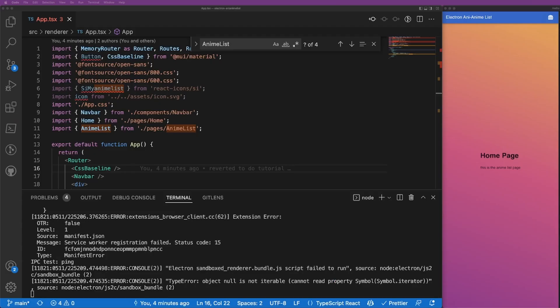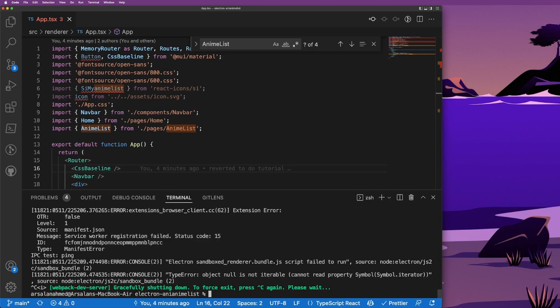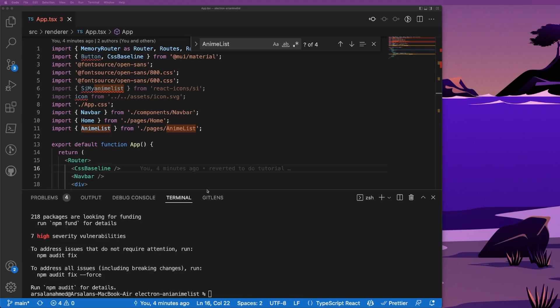Last time we left off, our app looked like this - a simple app with a basic app bar that we can navigate back and forth between two components. To fetch data from the Jikan API, the first thing we do is install two dependencies: I'm going to do npm install axios and also @tanstack/react-query.